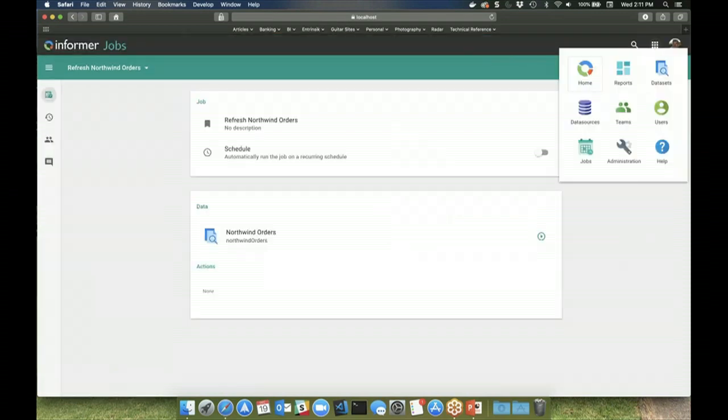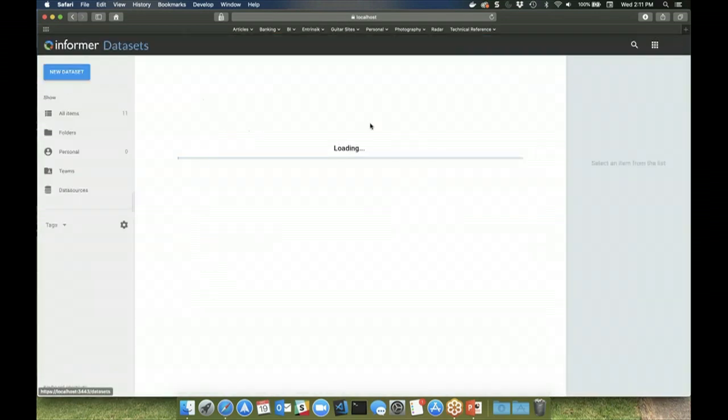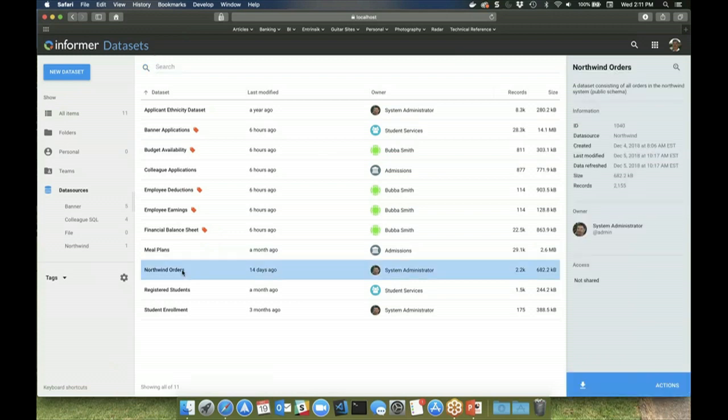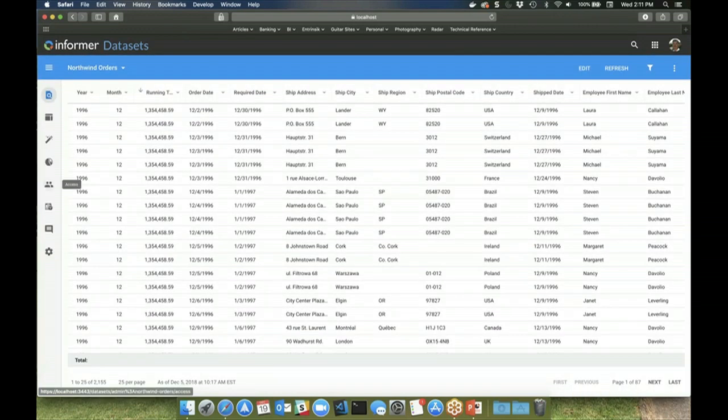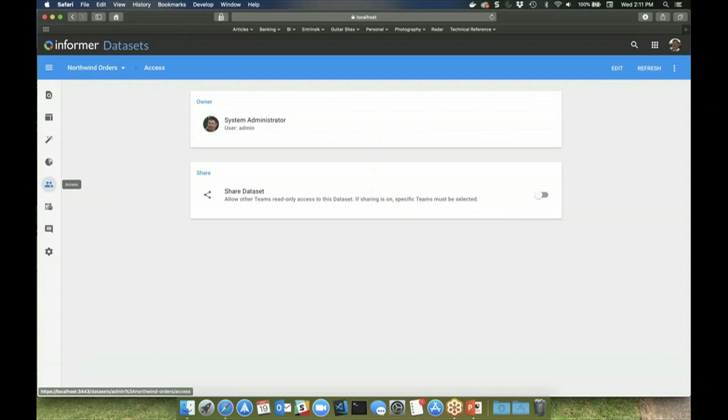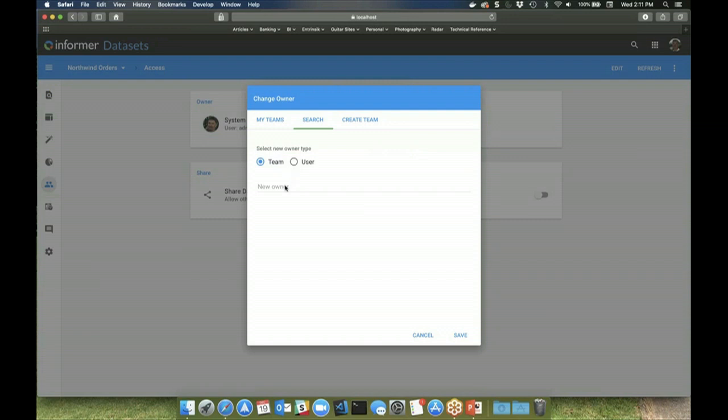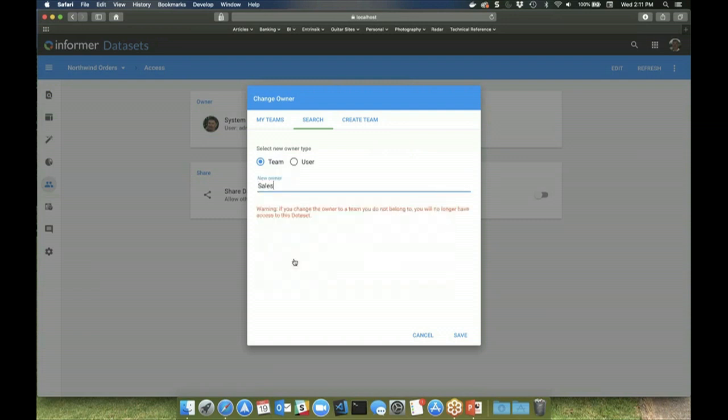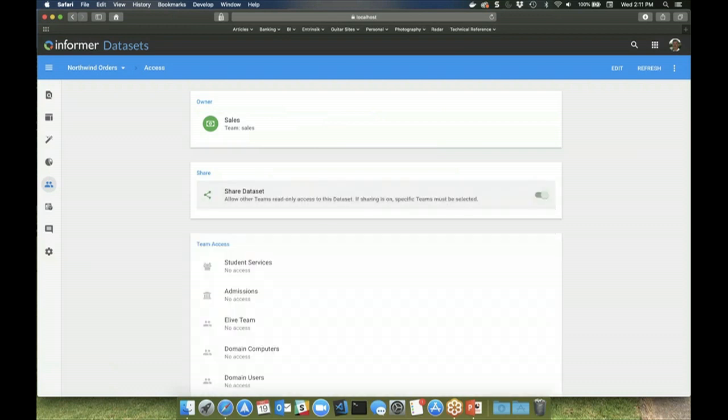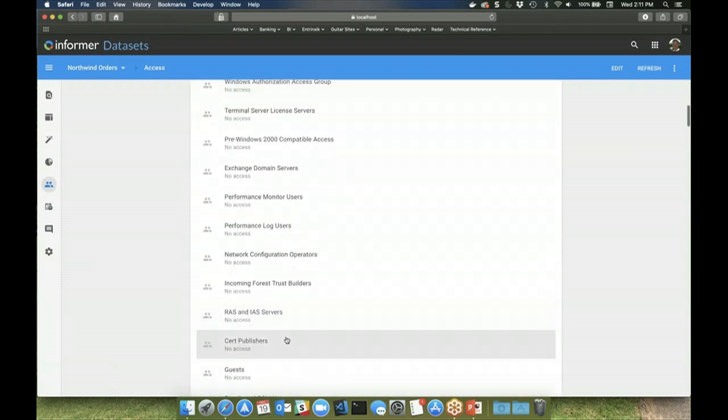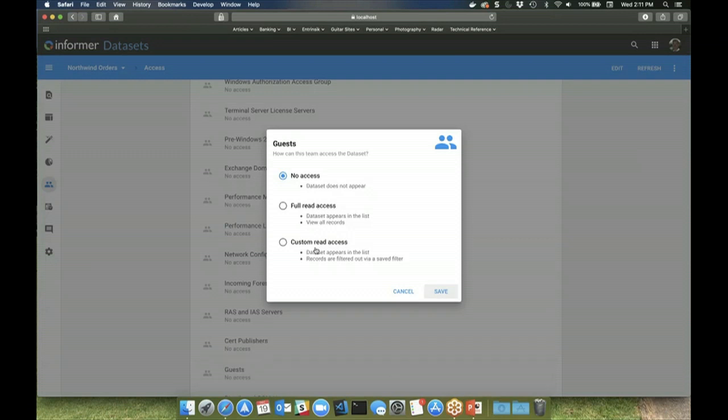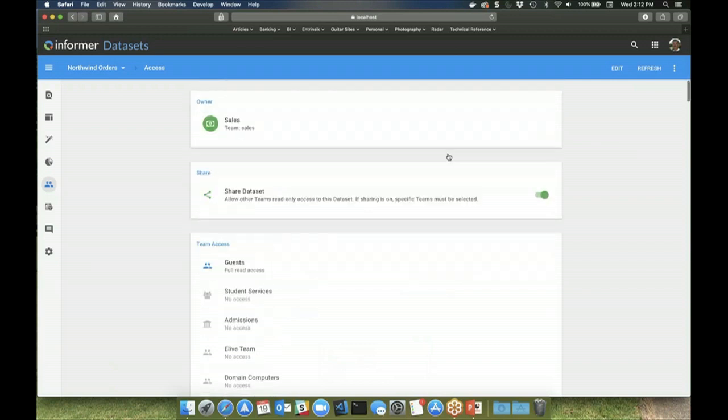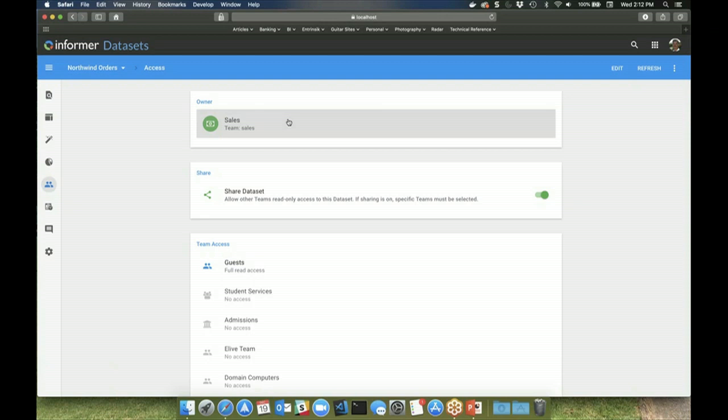Access to the datasets, just like data sources, are controlled using the teams within Informer. Datasets can be owned by teams as well as shared to other teams. Ownership controls what users can do with the content based on a user's role within the team, whereas sharing simply provides read-only access.